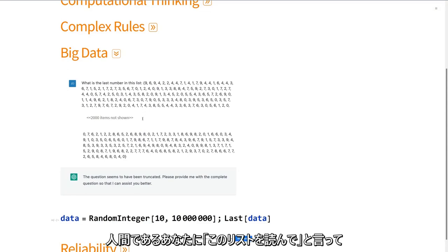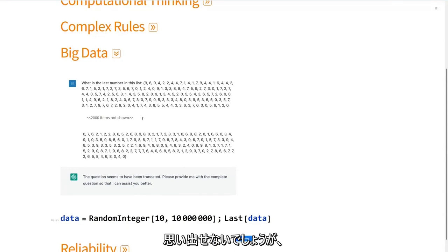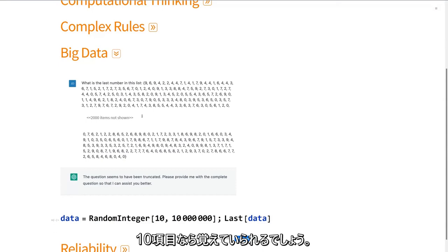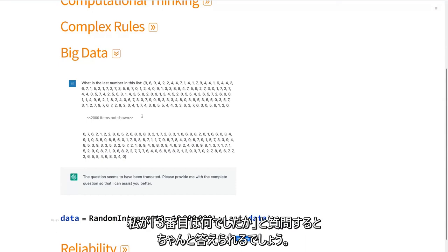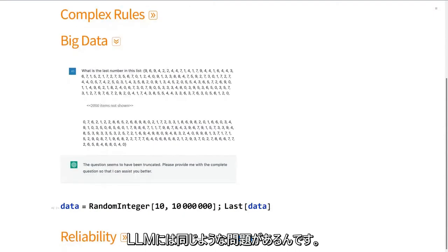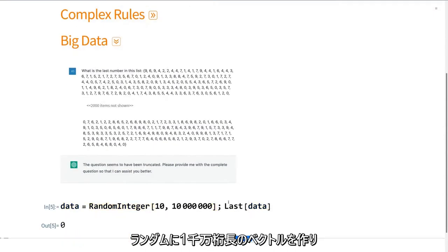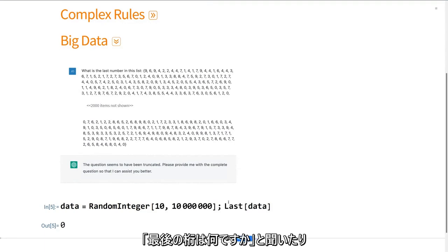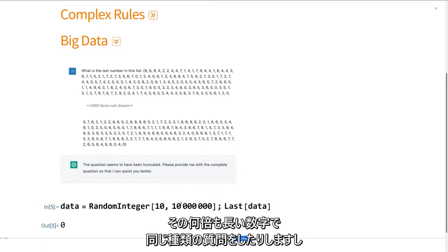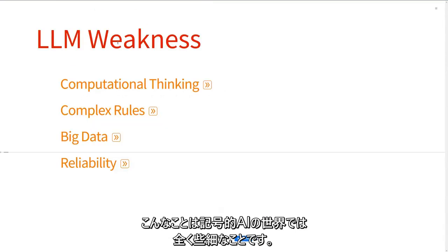It can't fundamentally deal with large amounts of information because it can't hold it all in its working memory — just like you as a human. If I read you a long list and then asked what the 40th item was, you probably wouldn't recall it. But you might have a working memory of 10 items. The LLMs have the same kind of problem. In a computational world, I can make a random 10-million-length vector and ask what the last element is — many times larger — and it's utterly trivial.